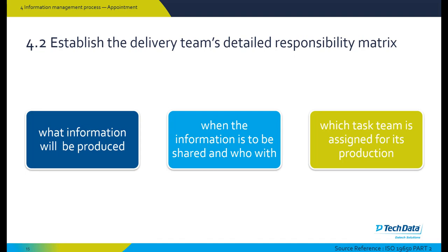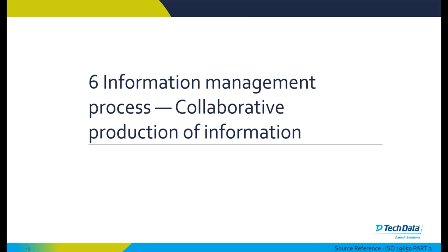At stage four, establishing delivery team's detailed responsibility matrix: what information will be produced, when the information is to be shared and who with, and which task team is assigned for its production.